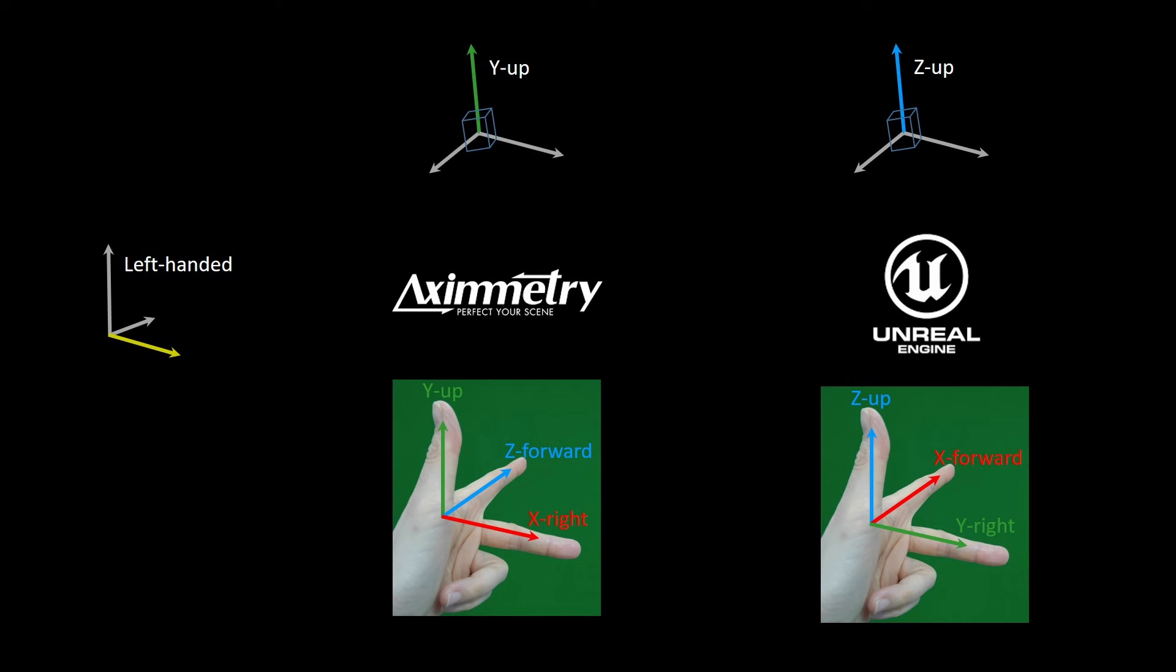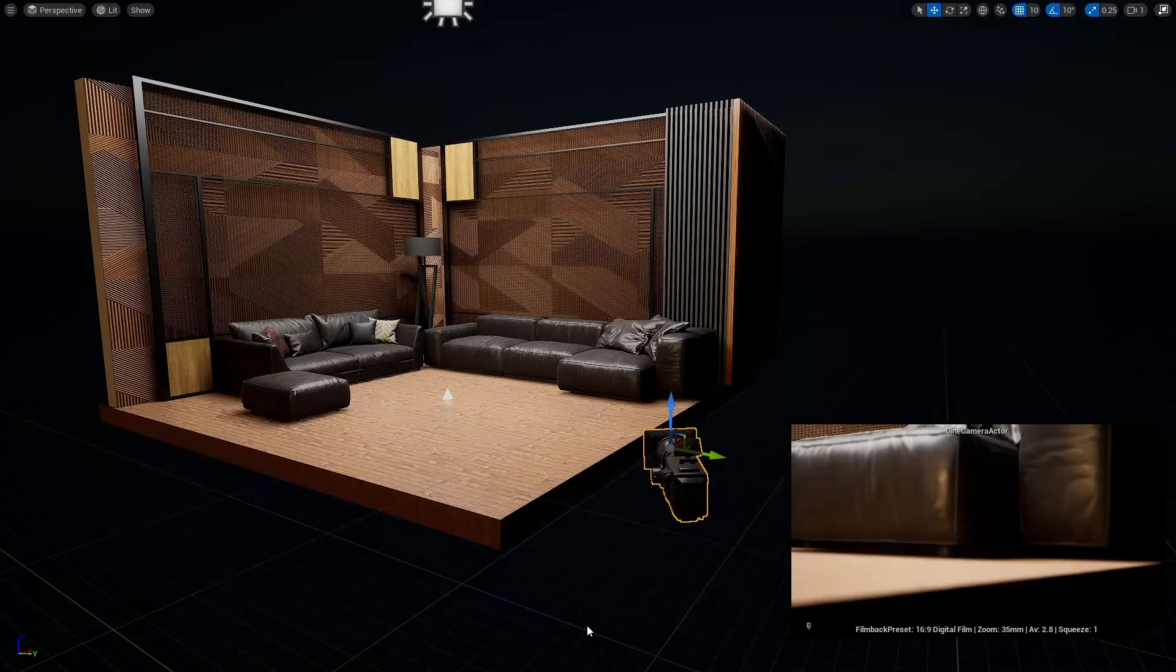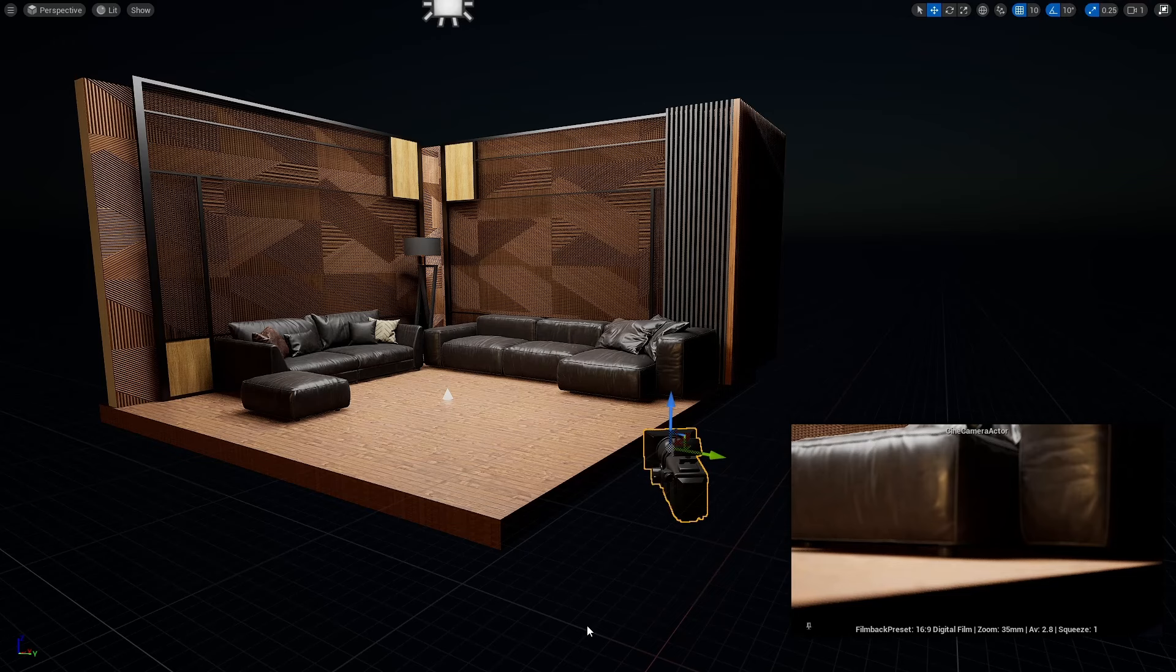Point your index finger forward. In Unreal Engine, it's your forward vector, x-axis. And in axiometry, it's z-forward vector. Let's go back to the table. Since Vive Mars and other commonly used engines are using the different coordinate systems, the position data retrieved from the Vive Mars system must be transformed to align the two coordinate systems.